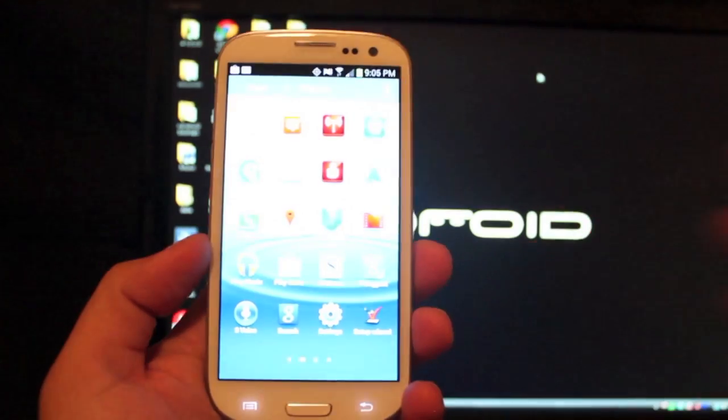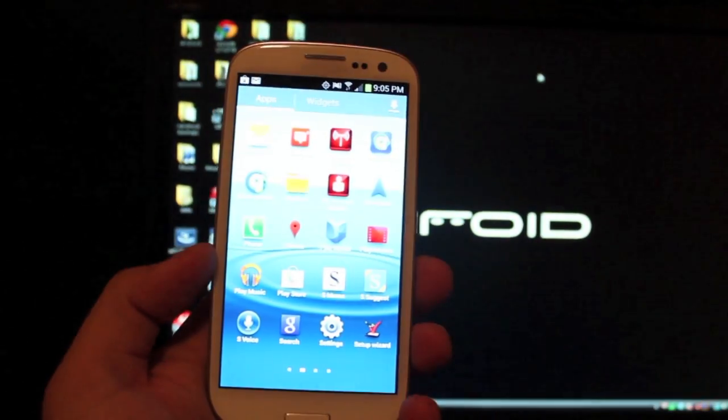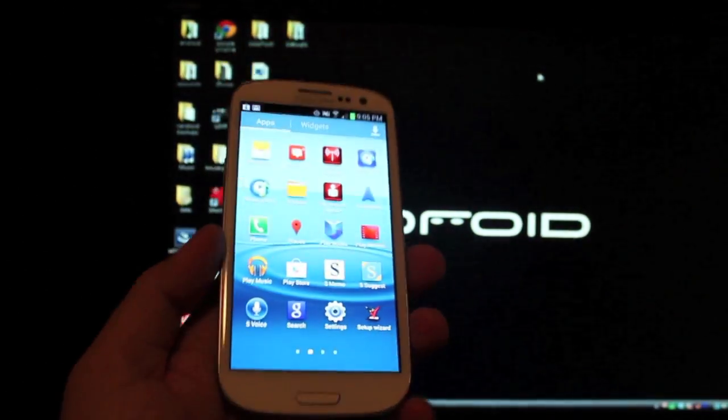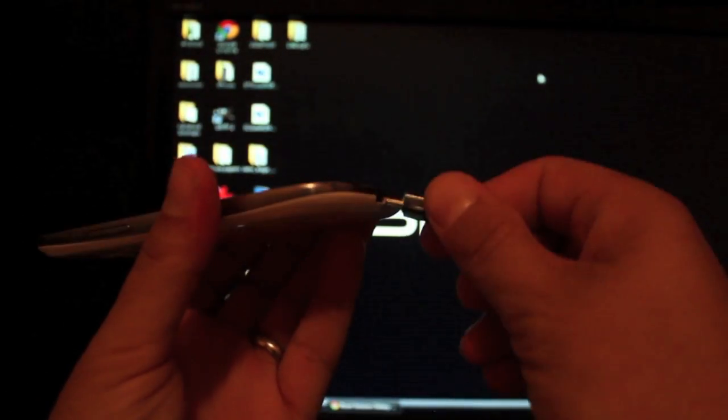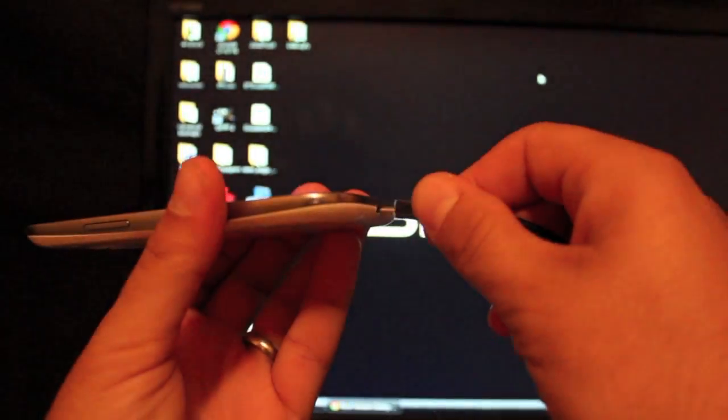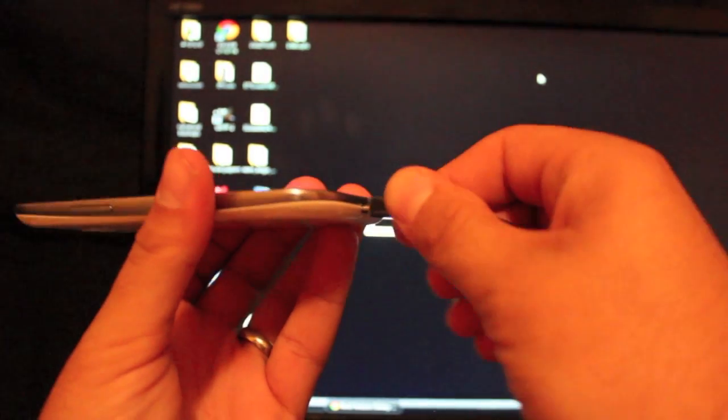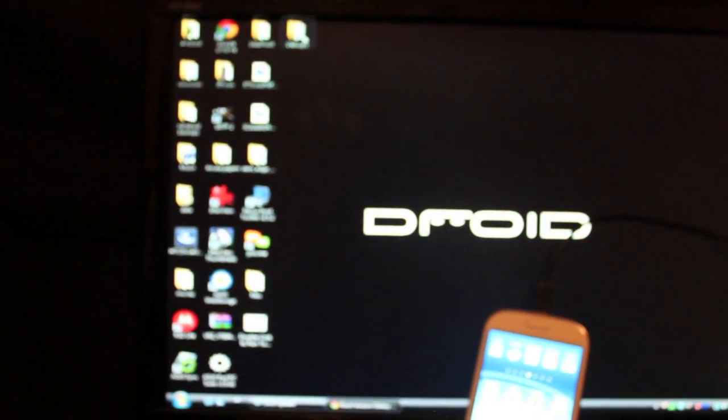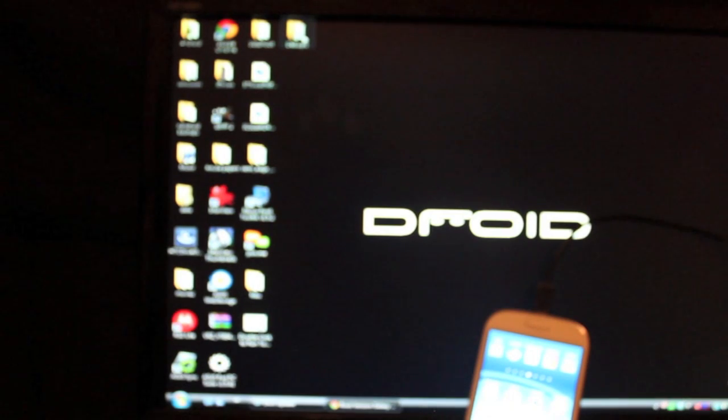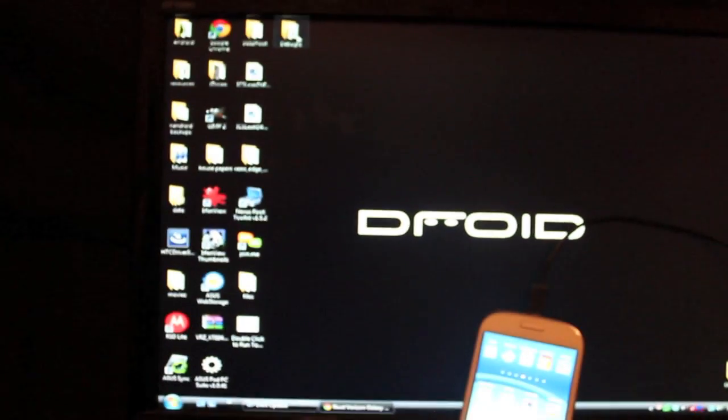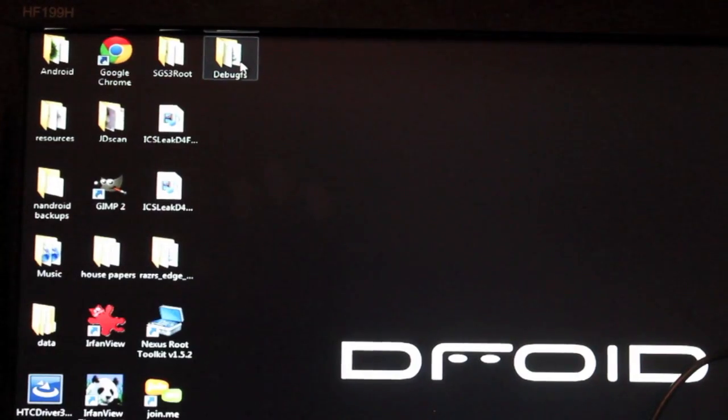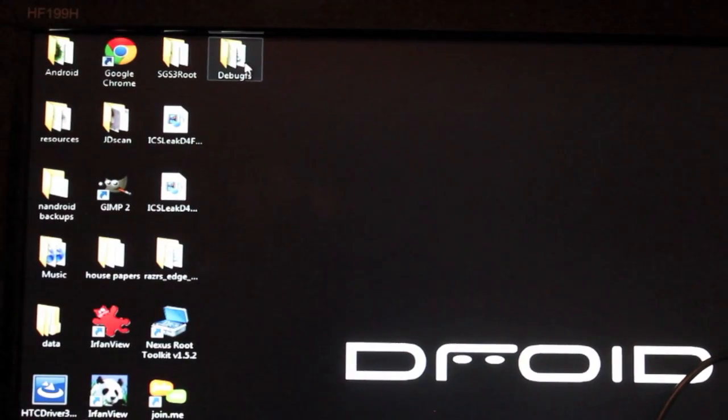Then we'll go ahead and plug up our USB cable. So we'll plug that up like so and set this to the side. You'll want to grab the root method from the file in the description and extract that to your desktop.